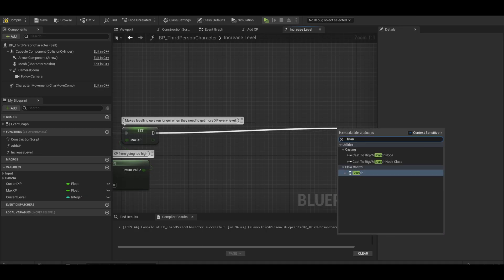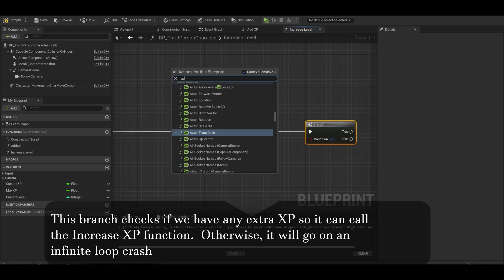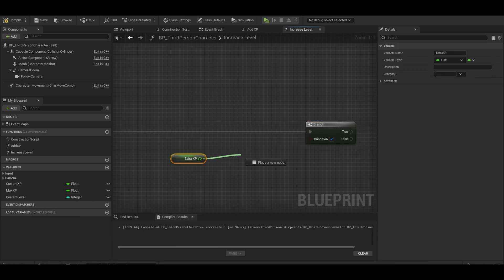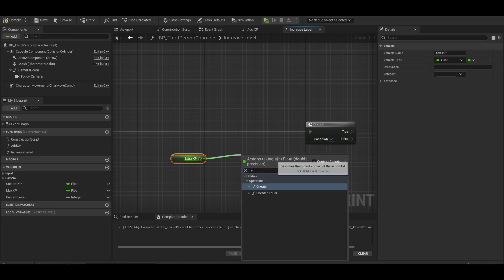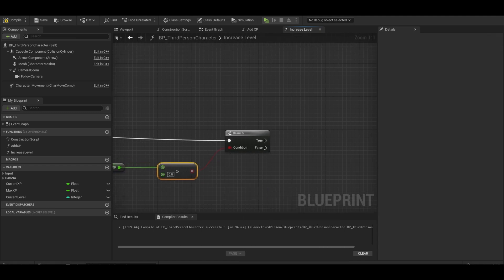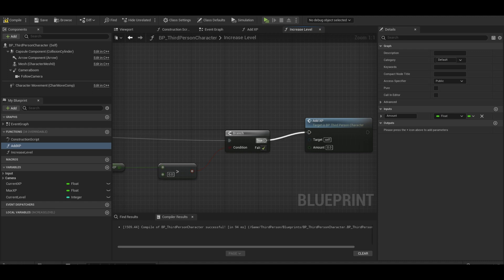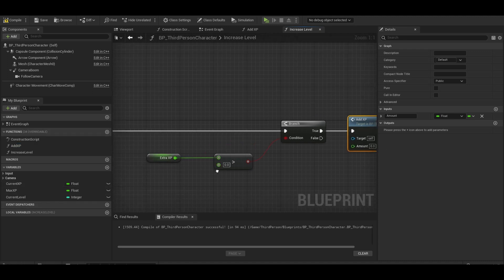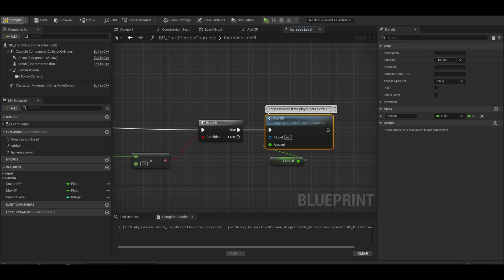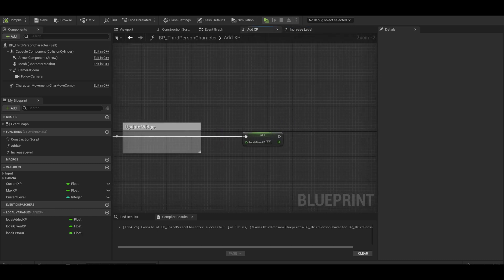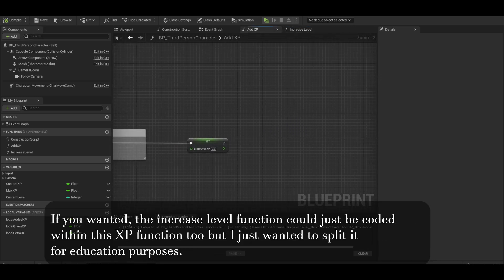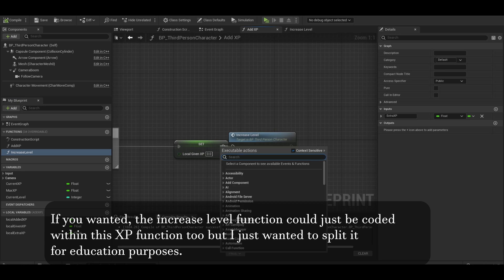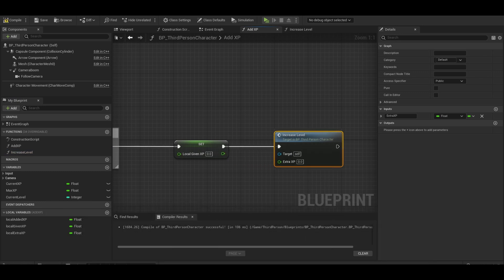Now at the end, we can do a branch. This is important. Now the condition is if your extra XP is greater than zero. If true, then we can just call the increase XP function. The amount would just be the extra XP. Now compile and go back to your add XP function. At the end call your increase level function. The input for this is extra XP local variable.